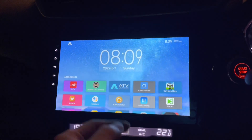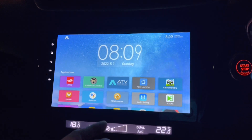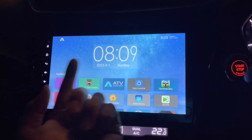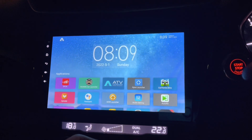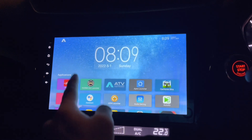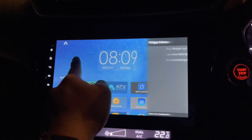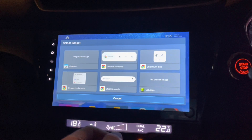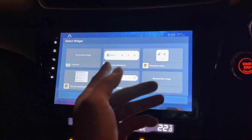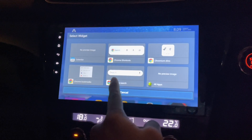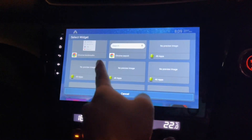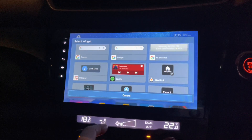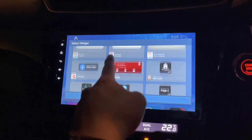Big and nice — it shows time, date, and day, which is good enough. I can add another widget — pick a widget — I can have Chrome shortcuts and others, but I don't really like those. There's also Spotify.